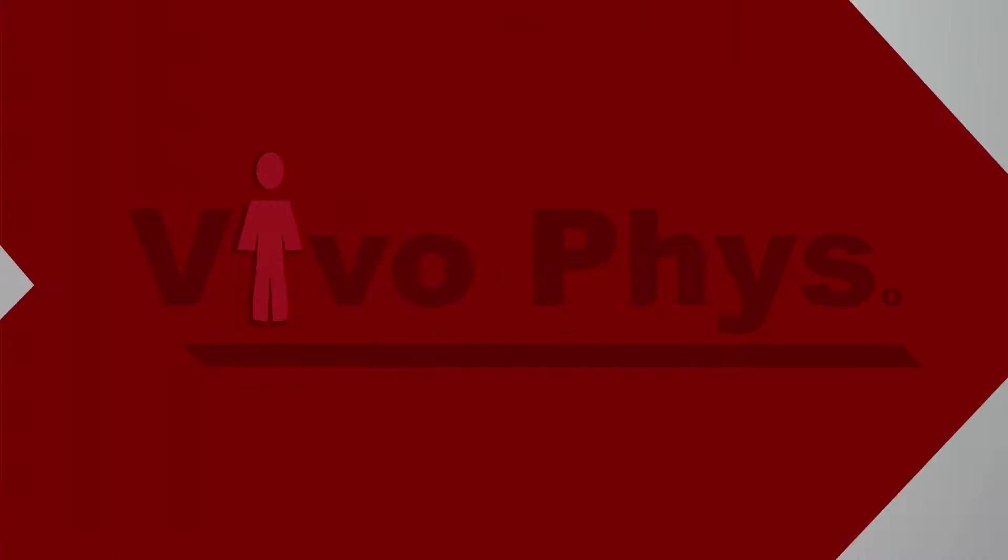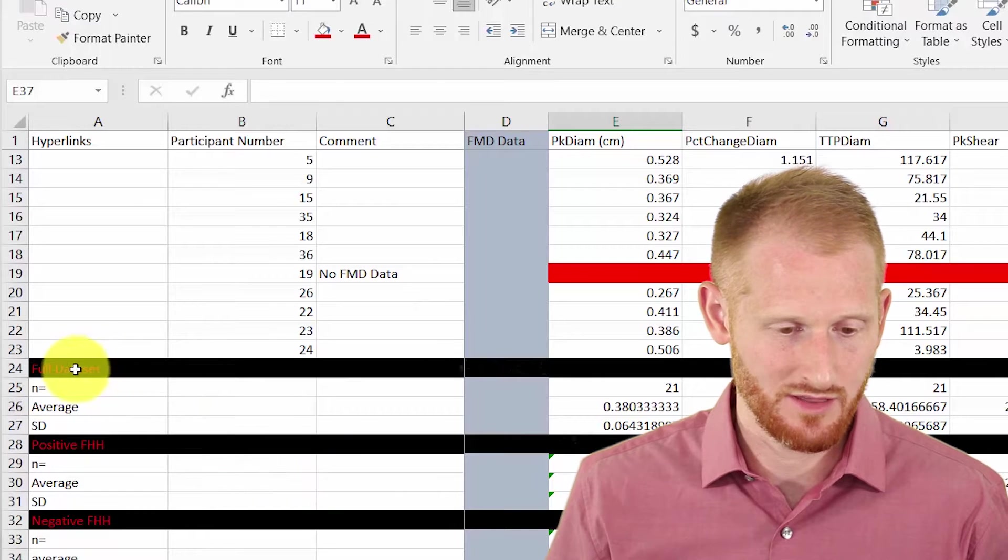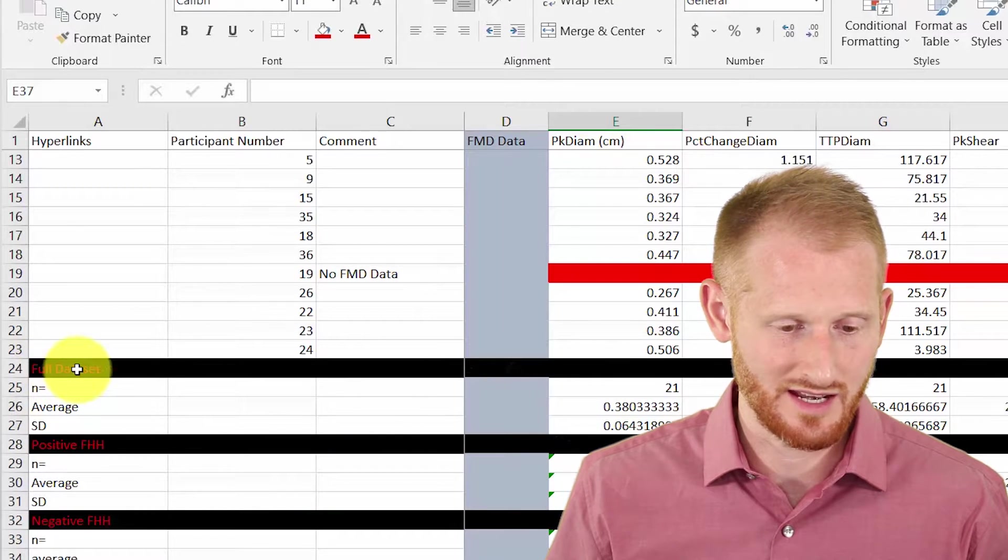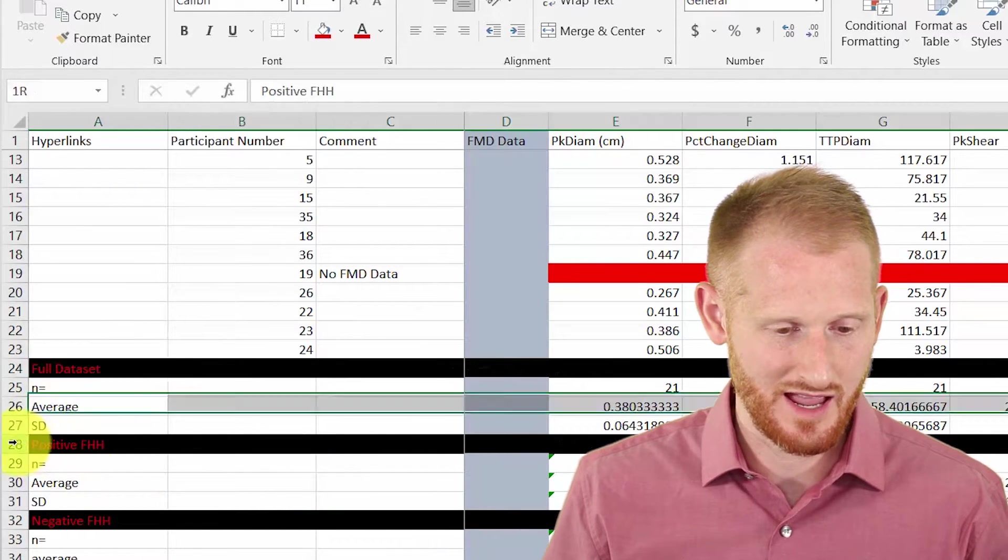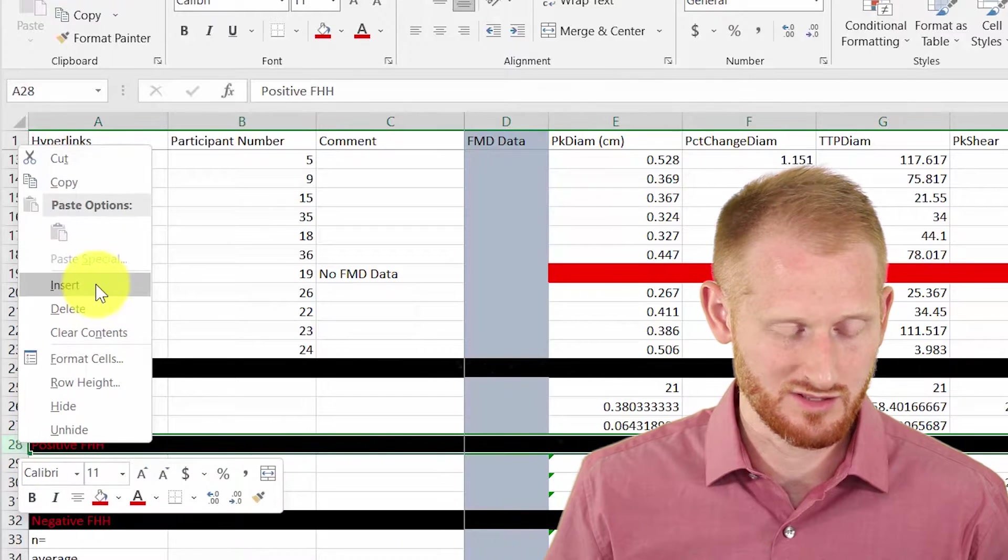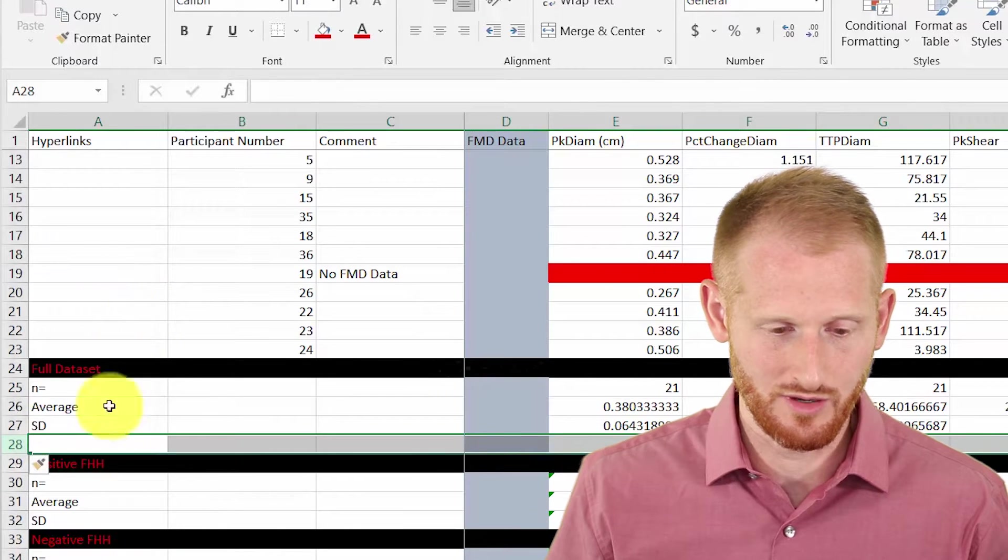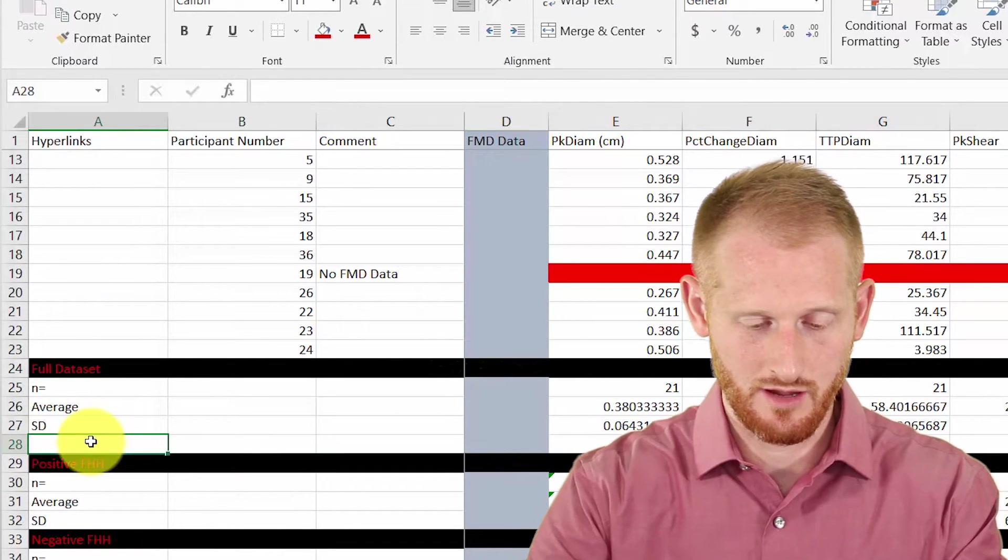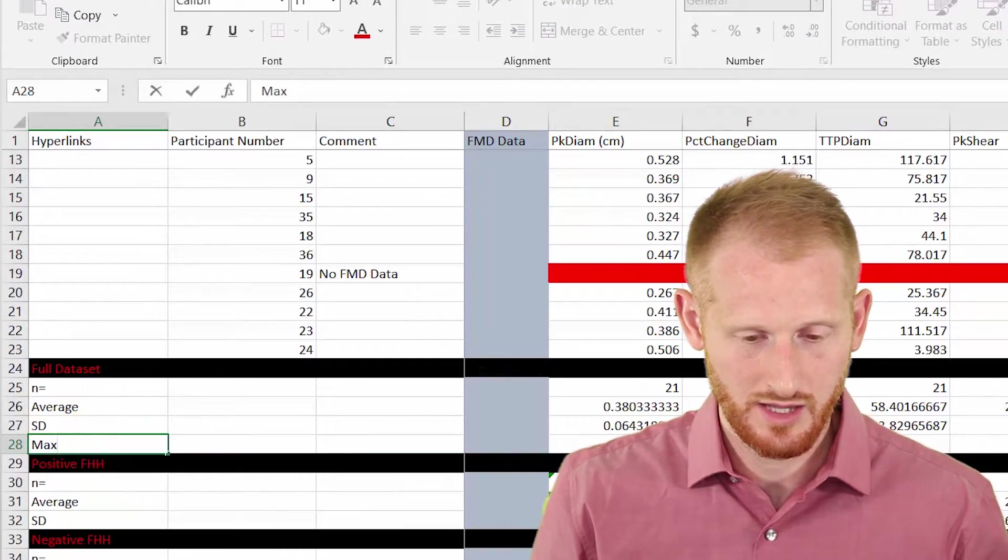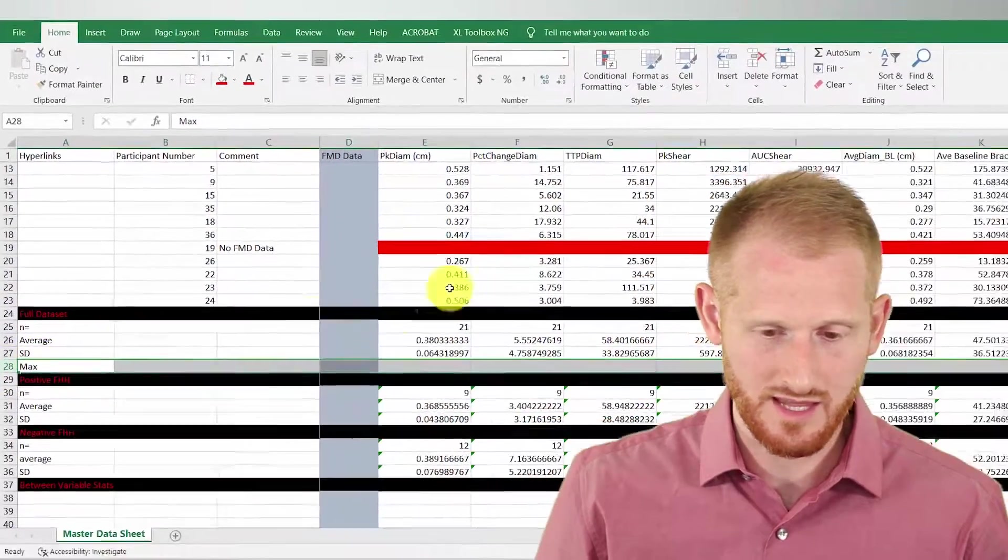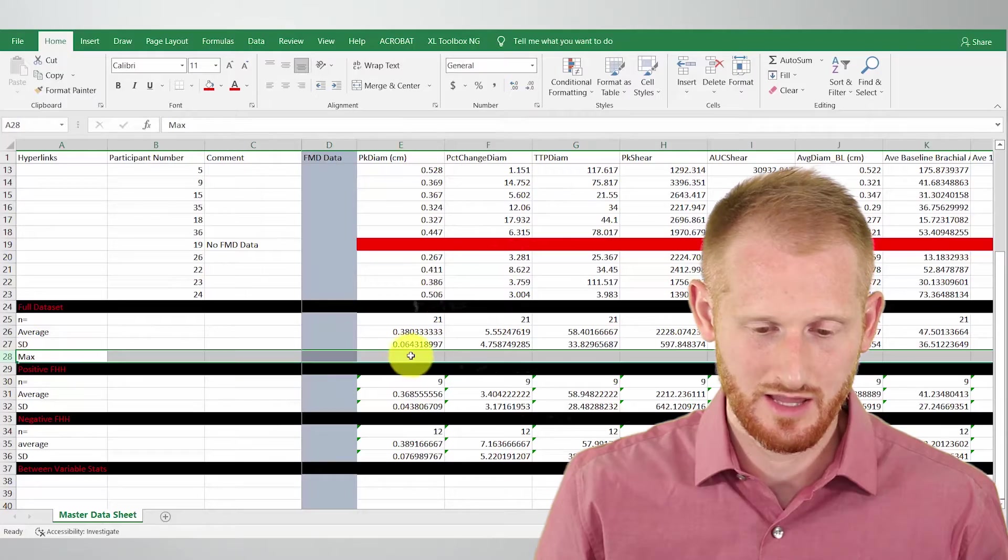Let's calculate the maximum value within each variable within our spreadsheet. I'm going to add it here underneath our statistics where we have our full data set statistics. So I'm just going to add a row here. I'm going to insert a row and let's put our max value in this row for each of our variables in our columns.